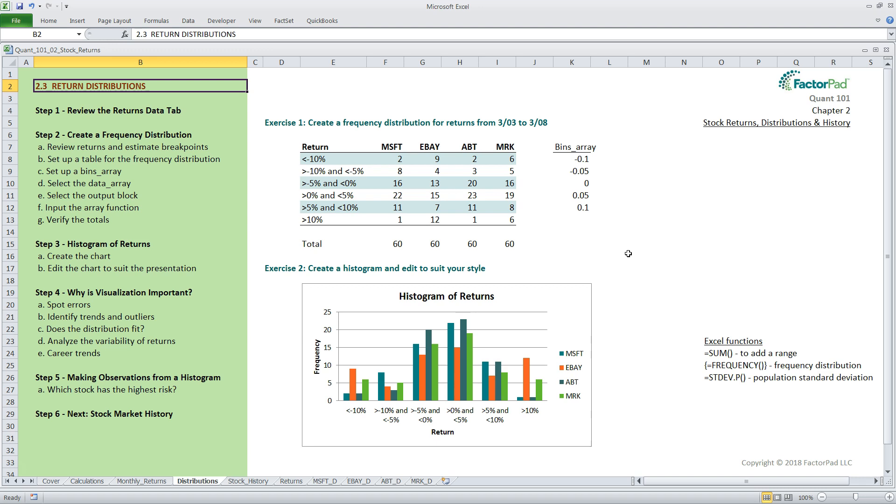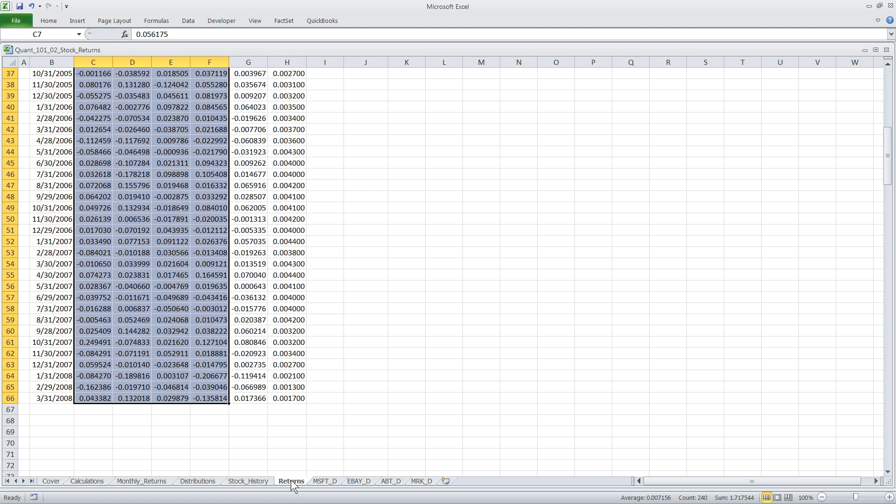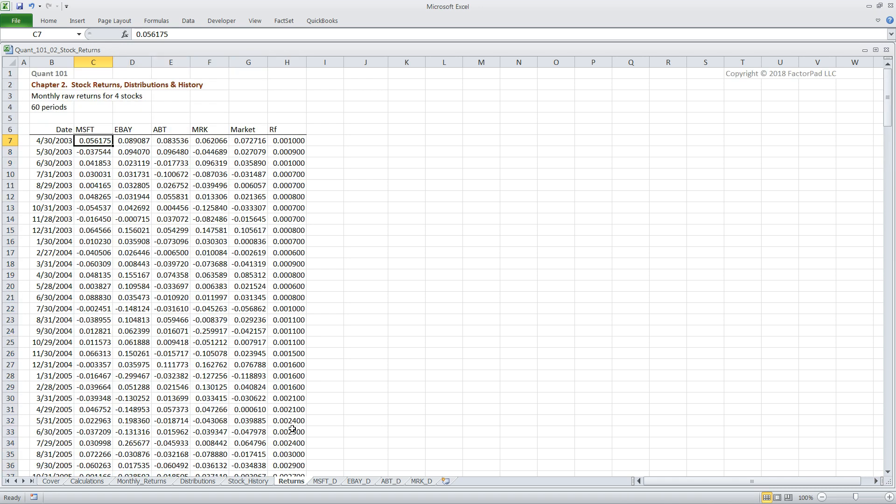First of all, we need to estimate the breakpoints, which can require a bit of trial and error. Basically, the way I do it is by scanning the data on the Returns tab. An easy way to do this would be to copy the data to another location, sort it by return from low to high, and then search for logical breakpoints. Of course, here I have created breakpoints for you, so I won't repeat it.